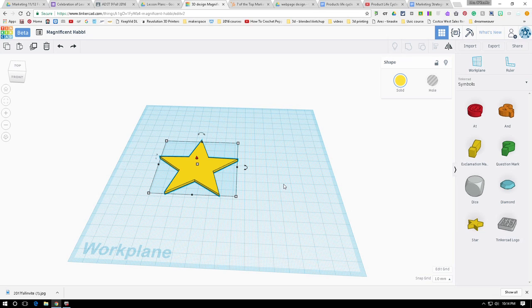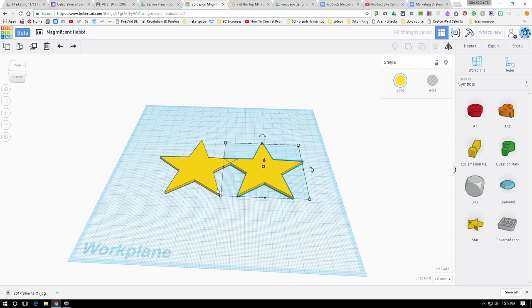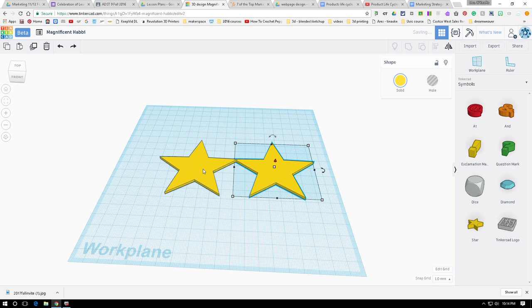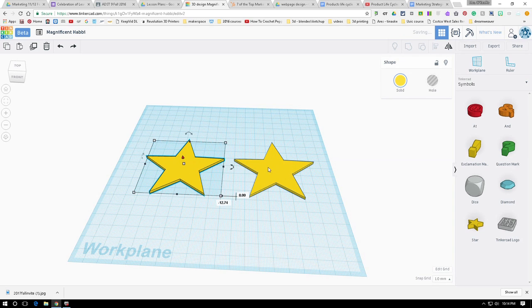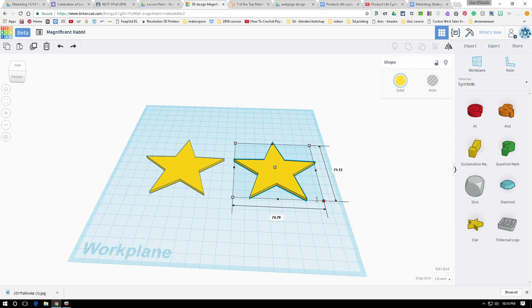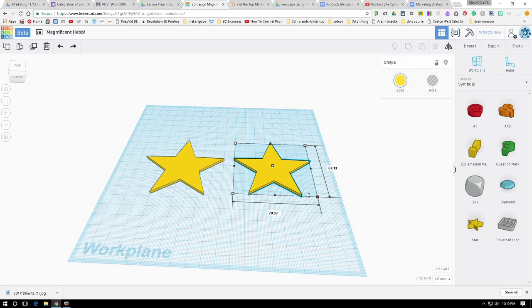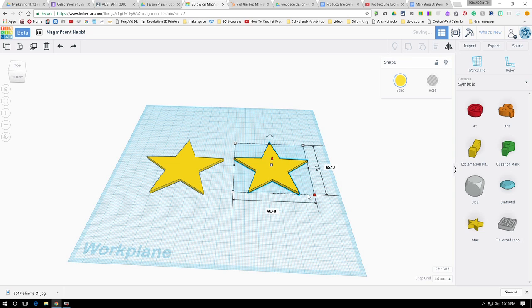I have two ways to duplicate this: I can hold down Control and press Control D, or I can use the duplicate button in Tinkercad itself. I'm going to go Control D with my keyboard. Now I have two stars — one here and one here. This second star I'm going to make a little bit smaller because I want to have the inside of this. Right now I'm at 70, so I'm going to bring it down to about 65.